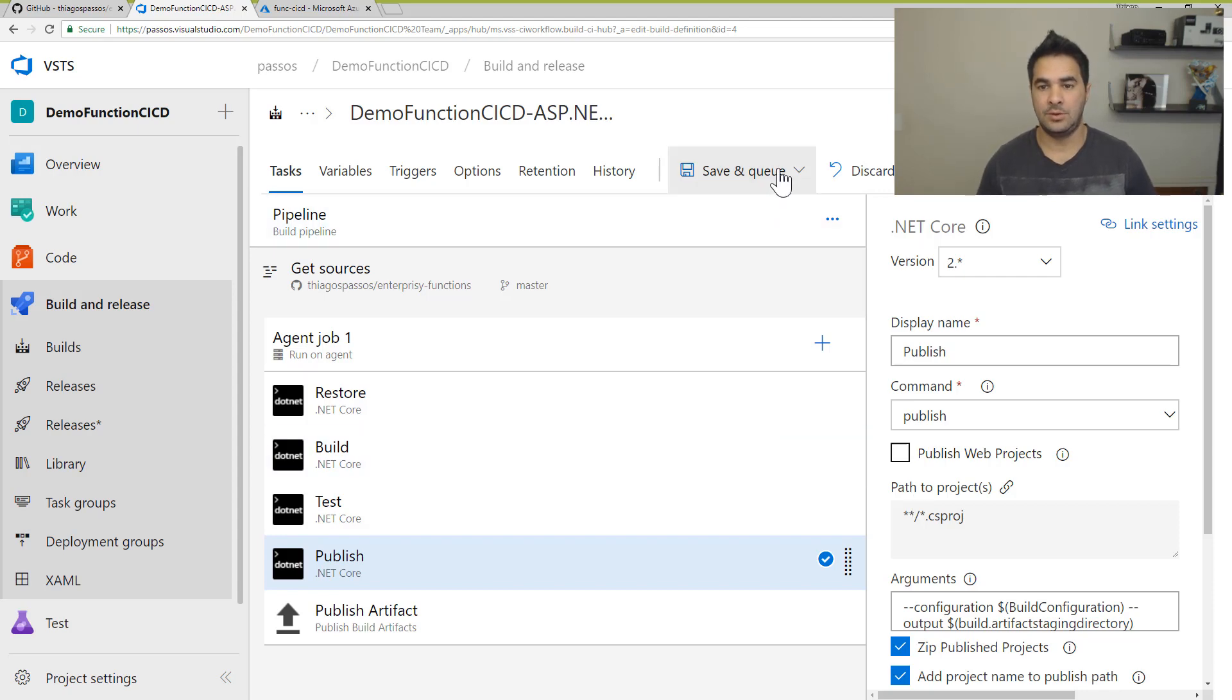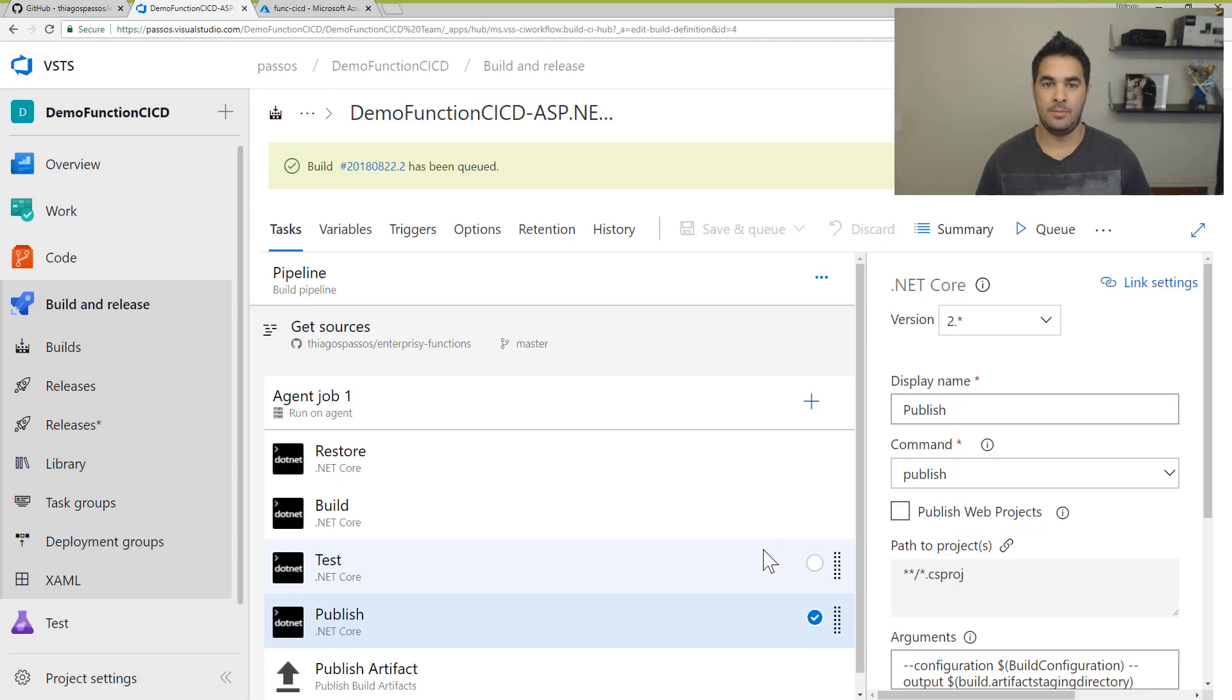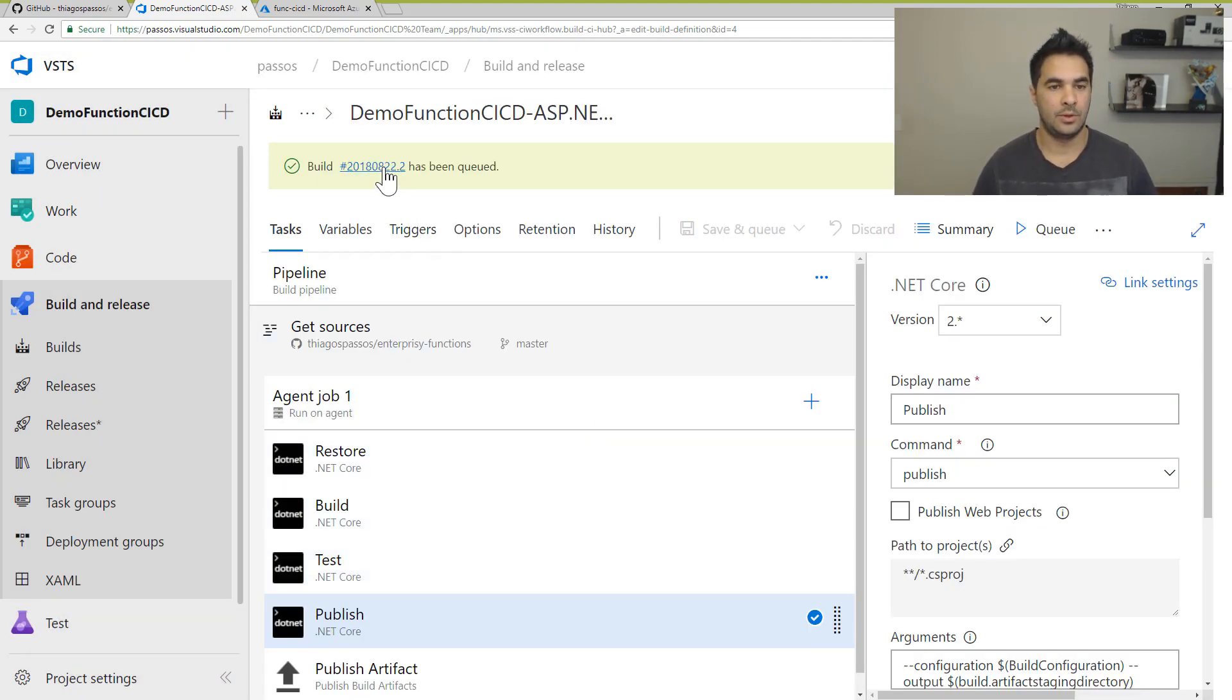So we're going to save and queue. And that's going to kick off the build process.